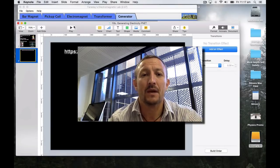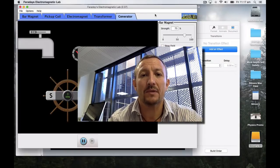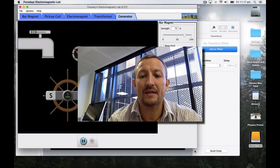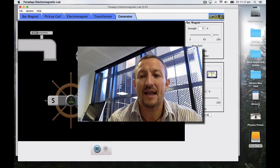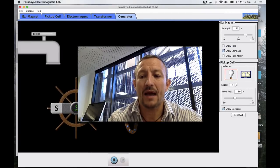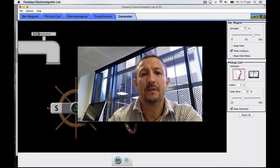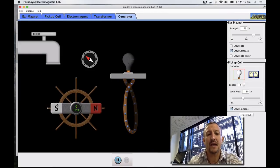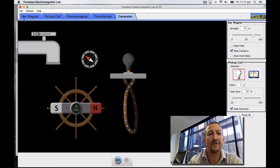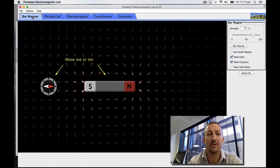So let's just open up the link and start using it to see how we can generate electricity. When you open up the link you'll get this screen. It will be Faraday's lab and I'll just open the screen for you there.